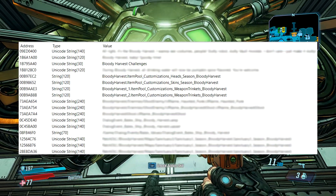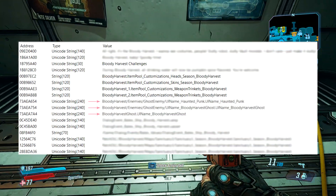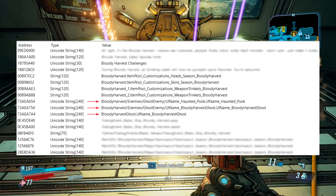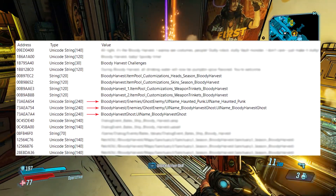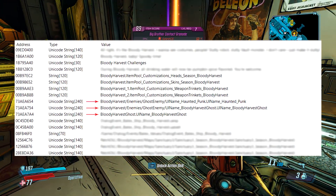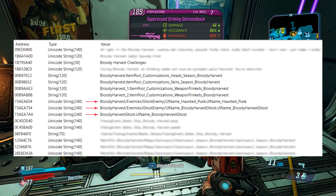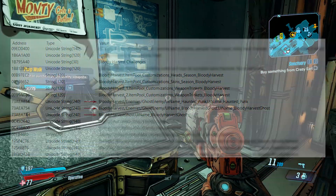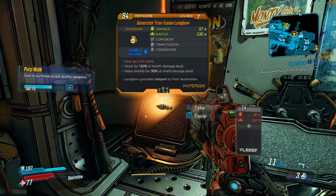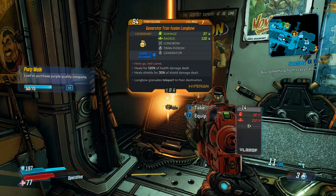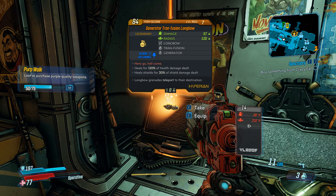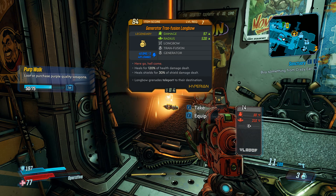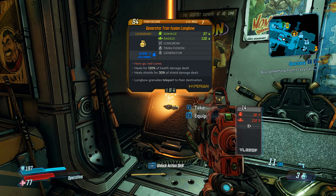Moving on, here are references to two types of Bloody Harvest ghost enemies: the Haunted Punk and Bloody Harvest Ghost. That's about all I could glean from them in the computer memory surrounding those references, so we'll just have to wait and see what these enemies are made of.